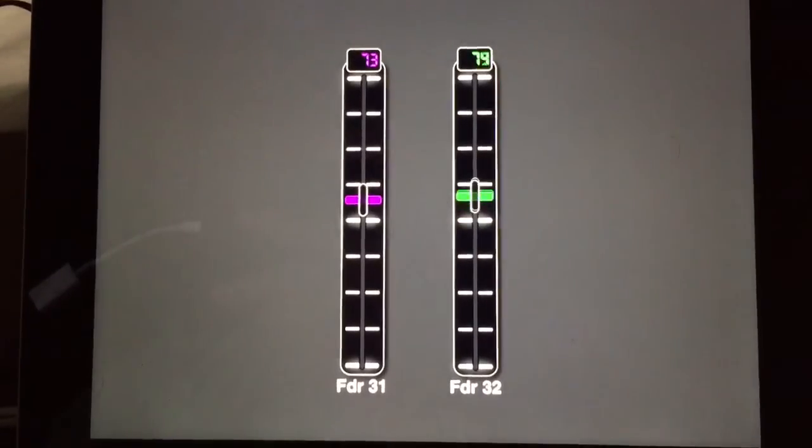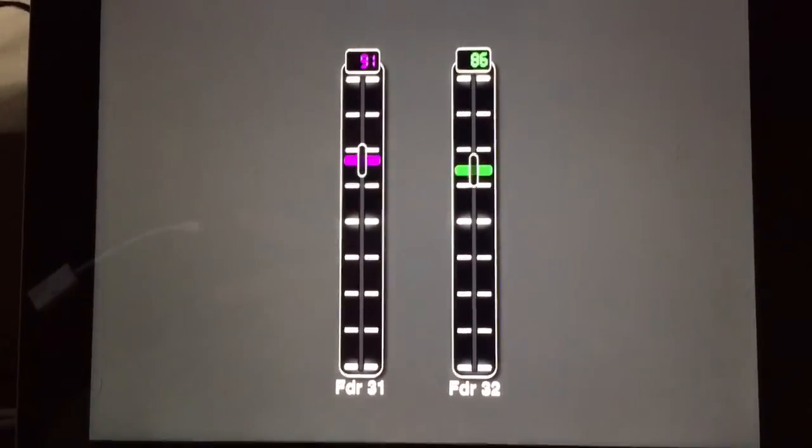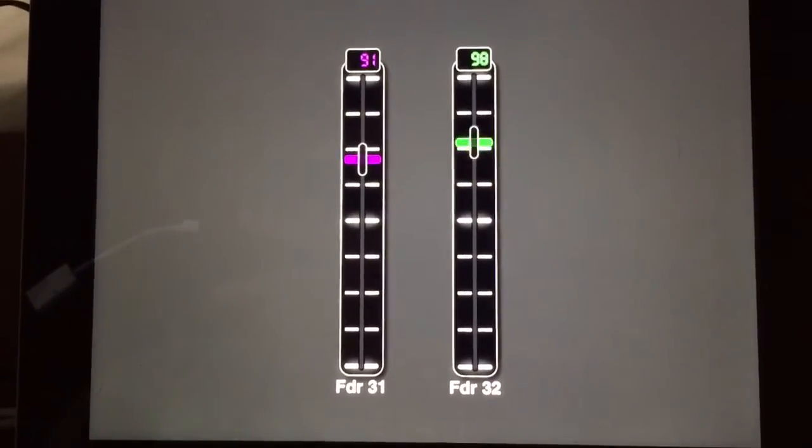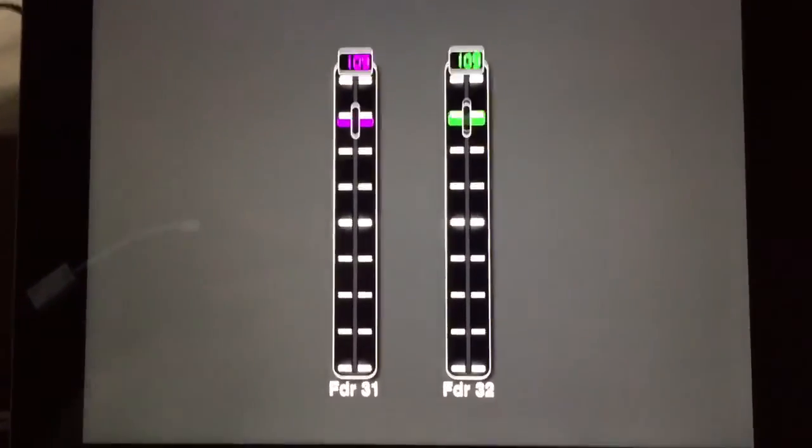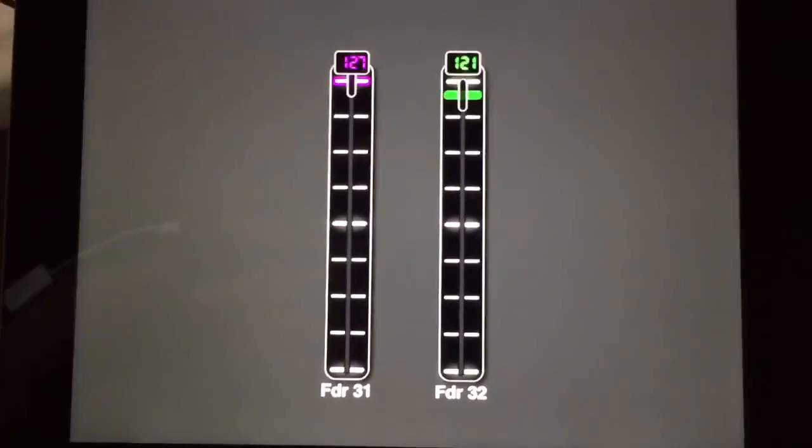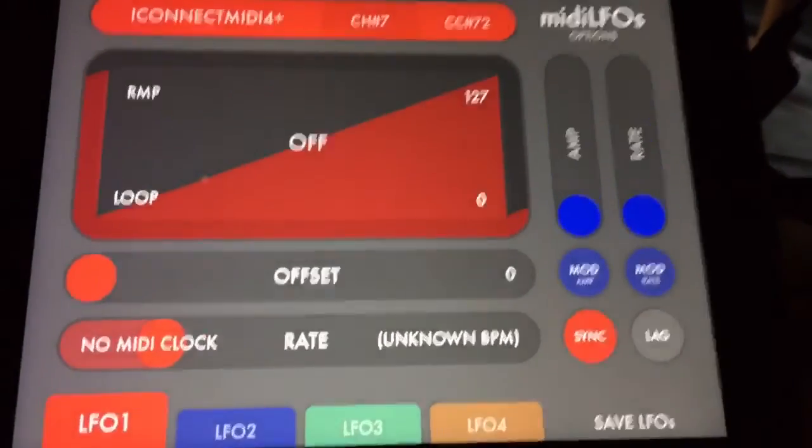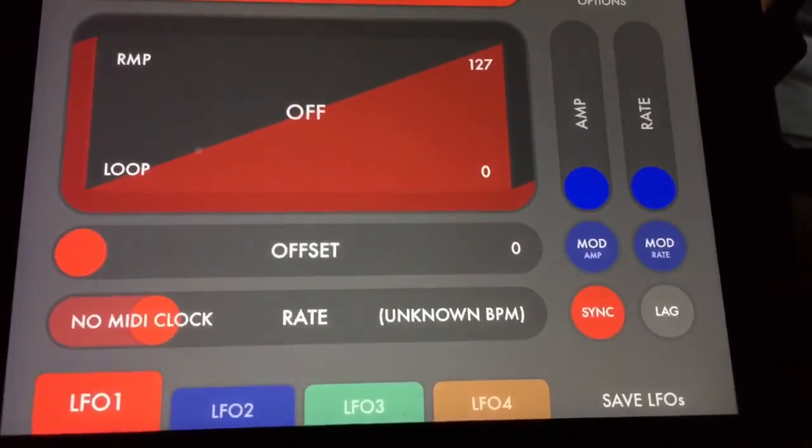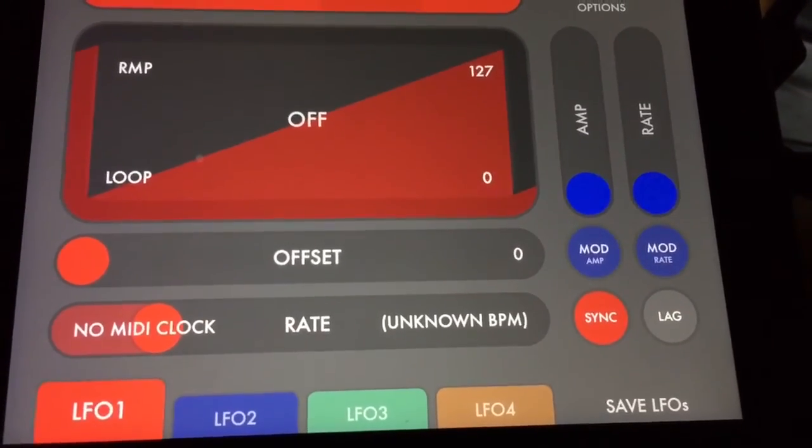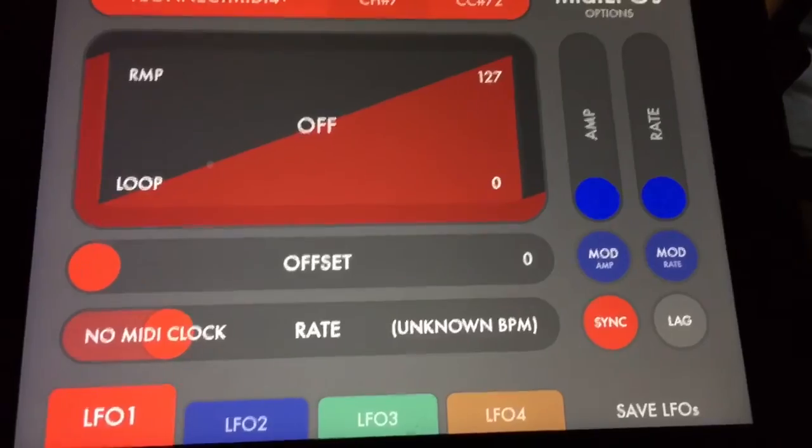So what that means is it'll take the value in and kind of confine that to eight different values.